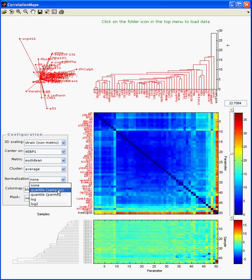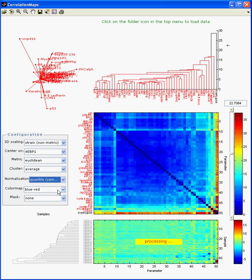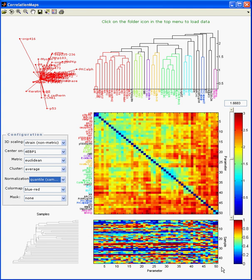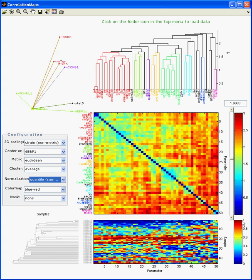Let's do contact normalization by sample. And now the values go between 0 and 1, as they should. You see the values represented now according to this color scheme. So these are the samples, and these are the 50 antibodies — the 50 parameters.